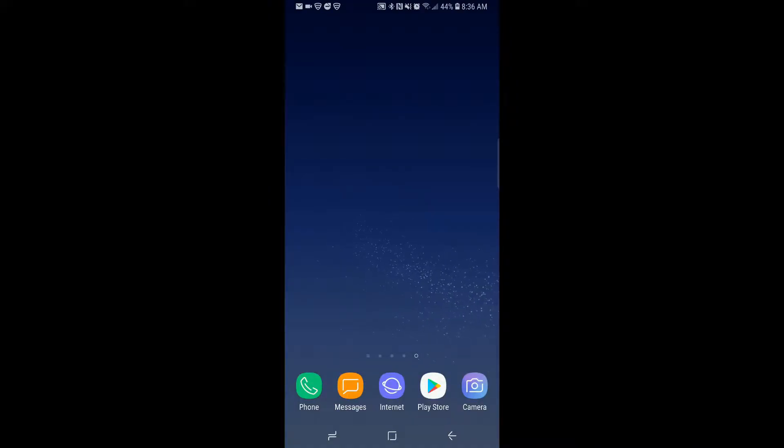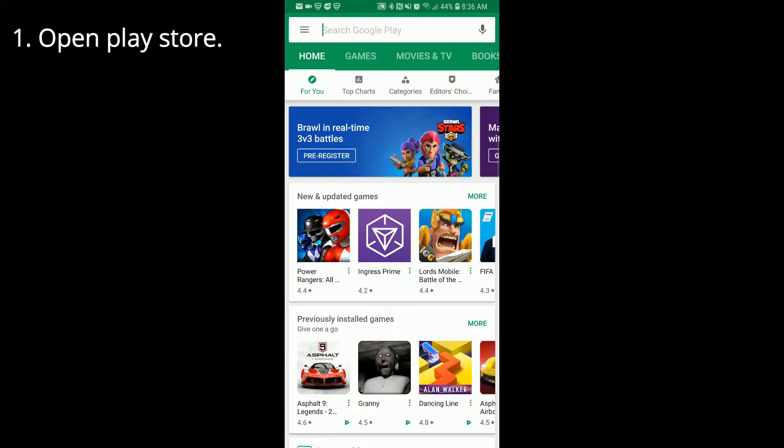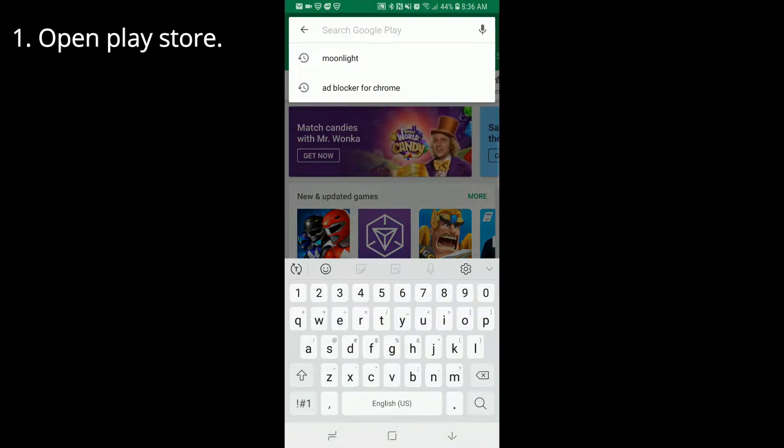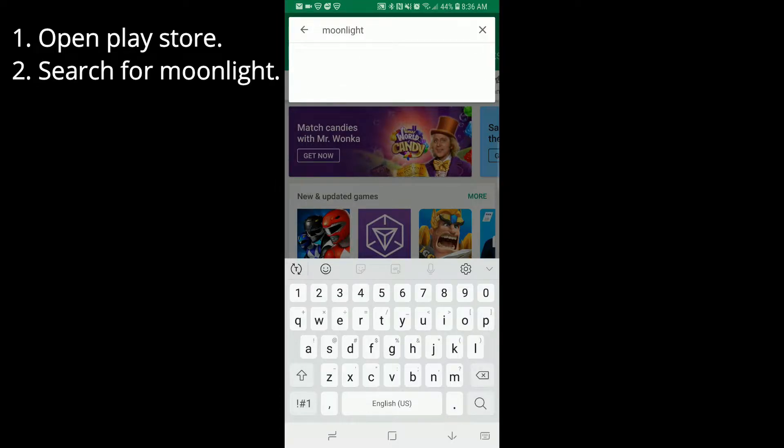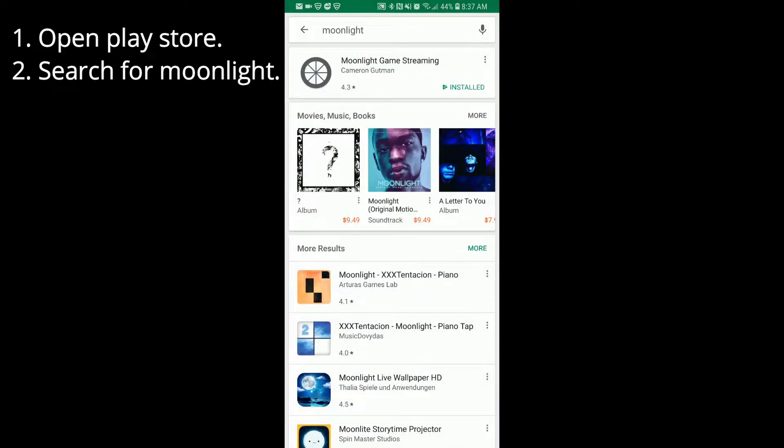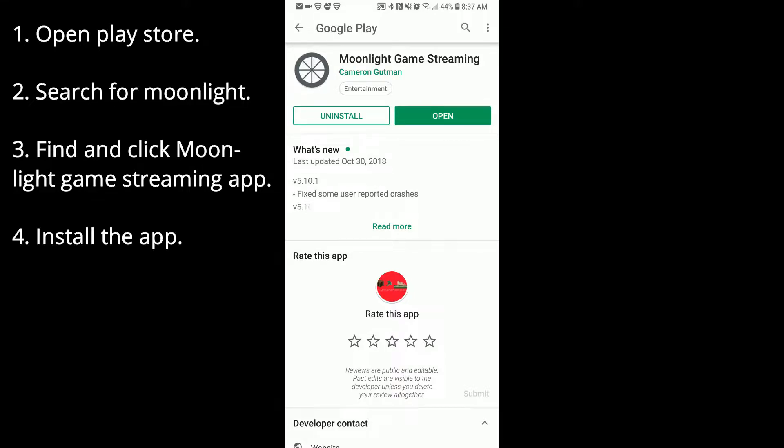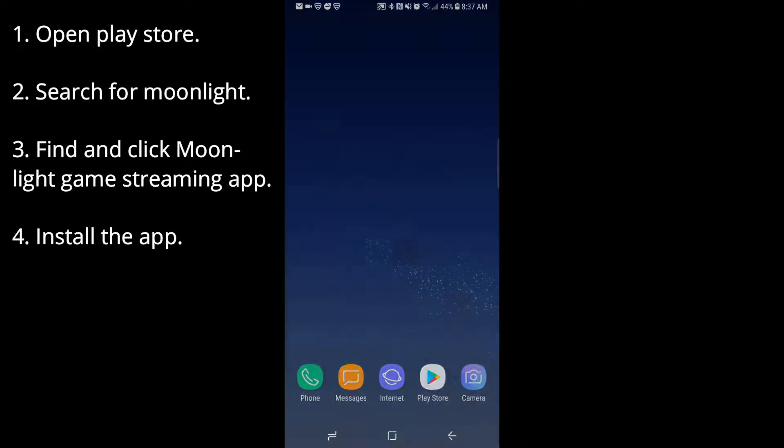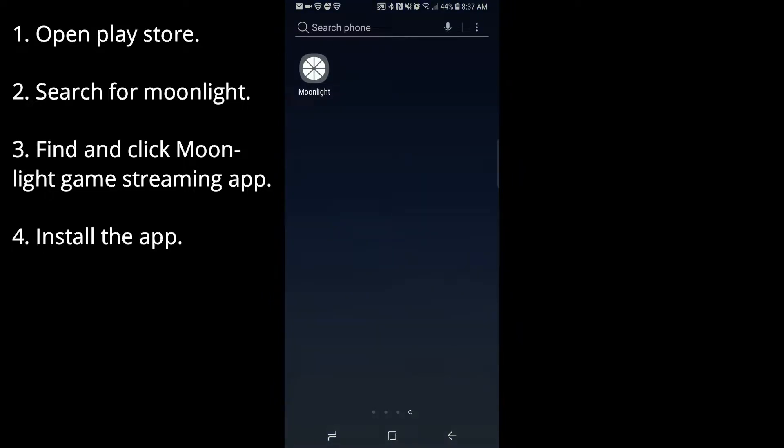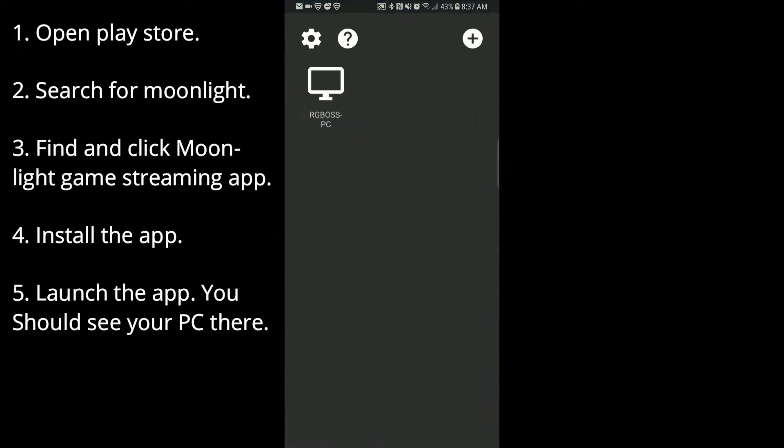Now on your smartphone, which I have the Samsung Galaxy S8, you're going to go to Search, and you want to type in Moonlight. Click on Moonlight Game Streaming, it should be the one at the top, and then just click Install. And then once it's installed, you should see it right here if you're on a Samsung phone.